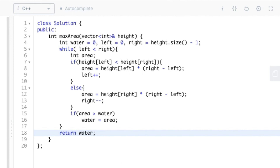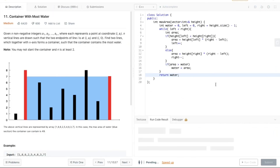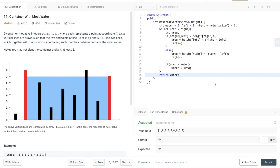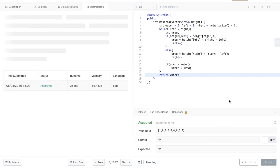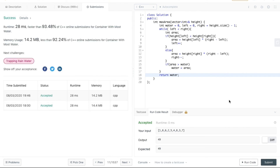Now we can run the code. The code runs fine and we can submit it. The code was submitted successfully. If you found this video helpful, do hit that like button and subscribe to my YouTube channel for more such upcoming videos. Thank you.